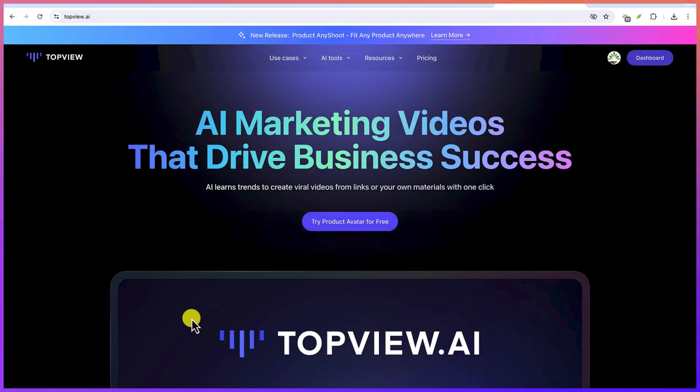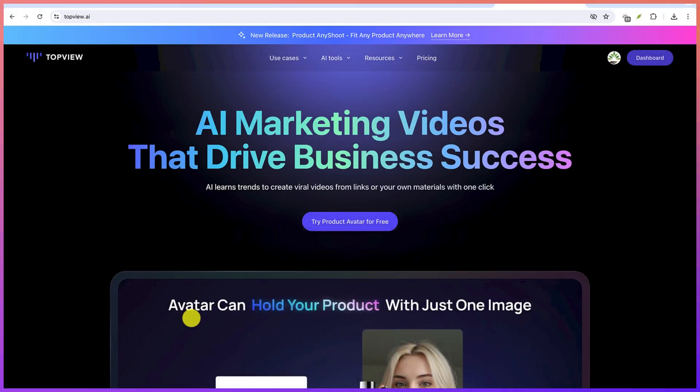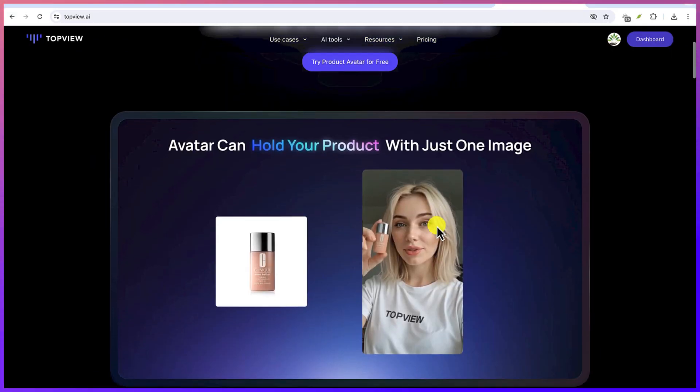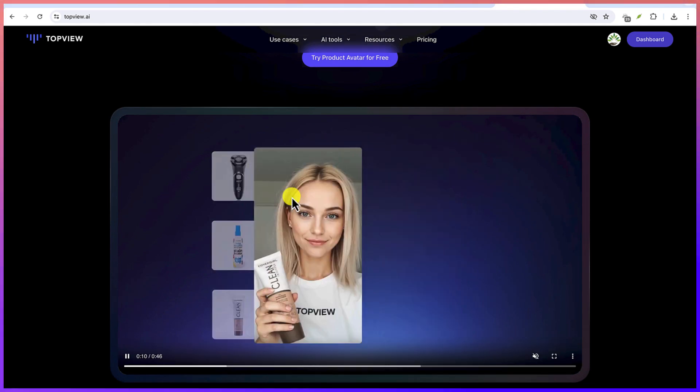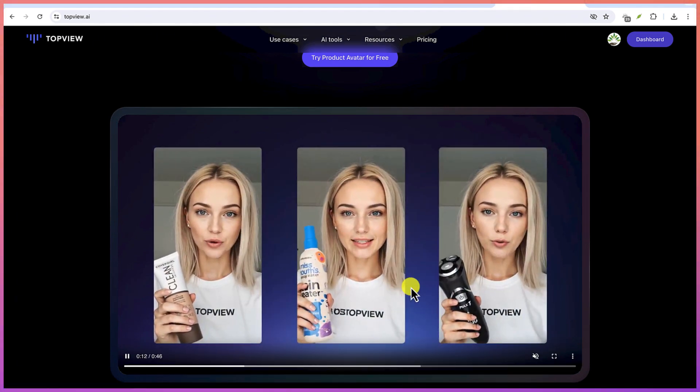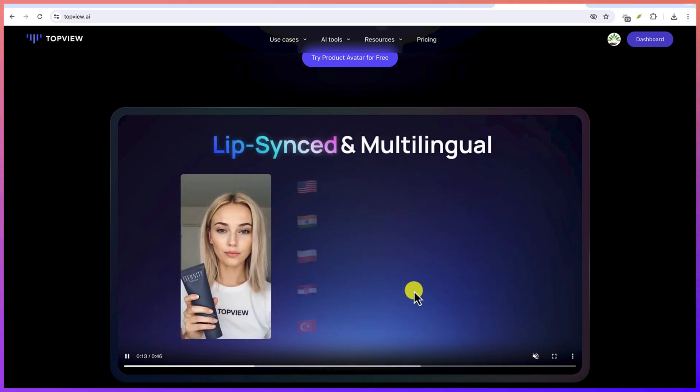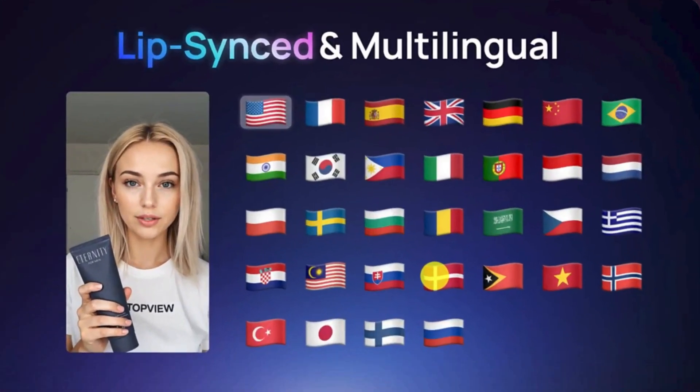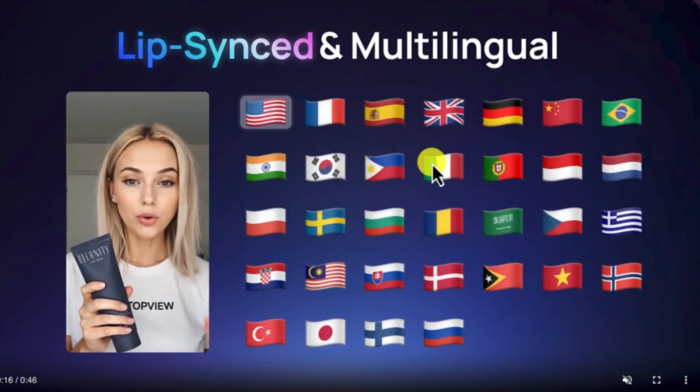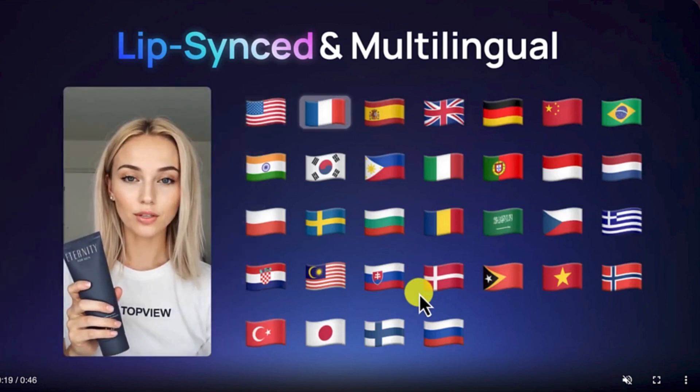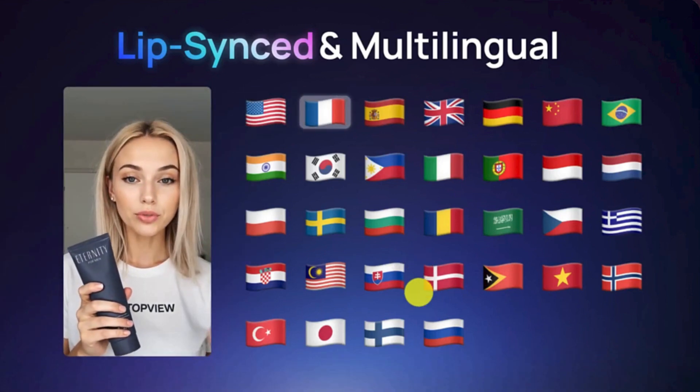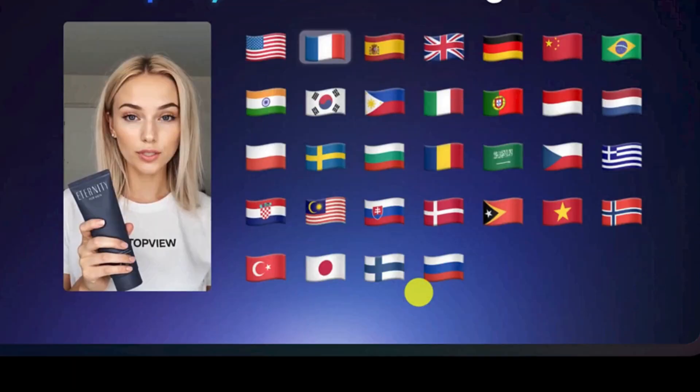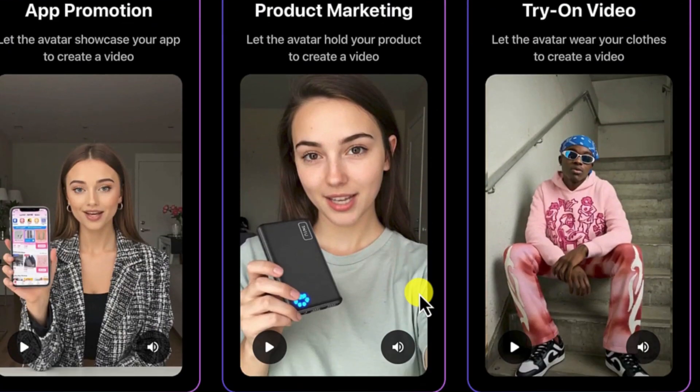AI marketing videos that drive business success. You can see you can create avatars of your product, different kinds of products, and you can easily replace and have the avatar talk about your product. It's available in multiple languages depending on location. So this is going to make marketing very interesting because right now AI can handle different kinds of products.